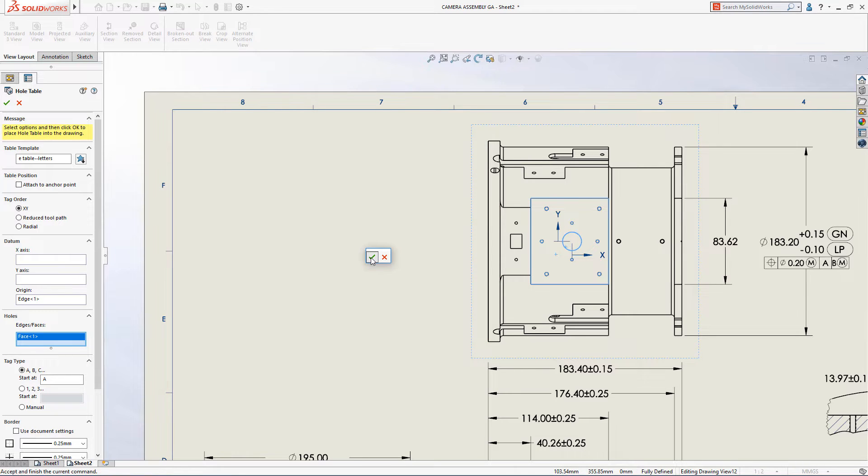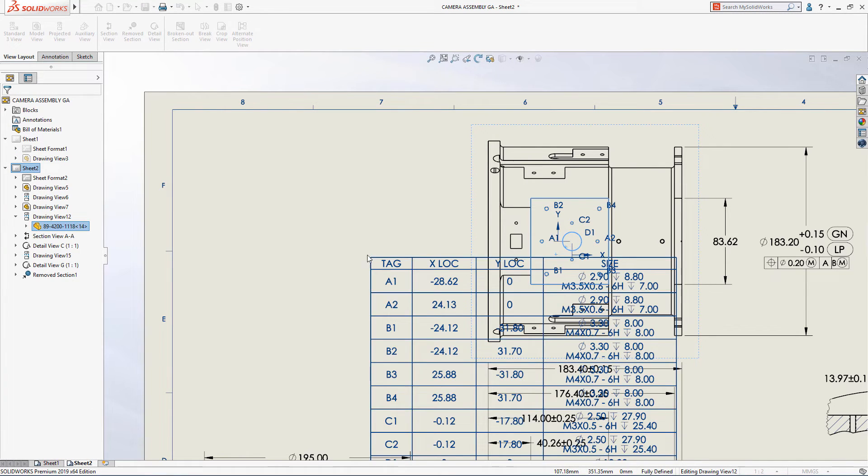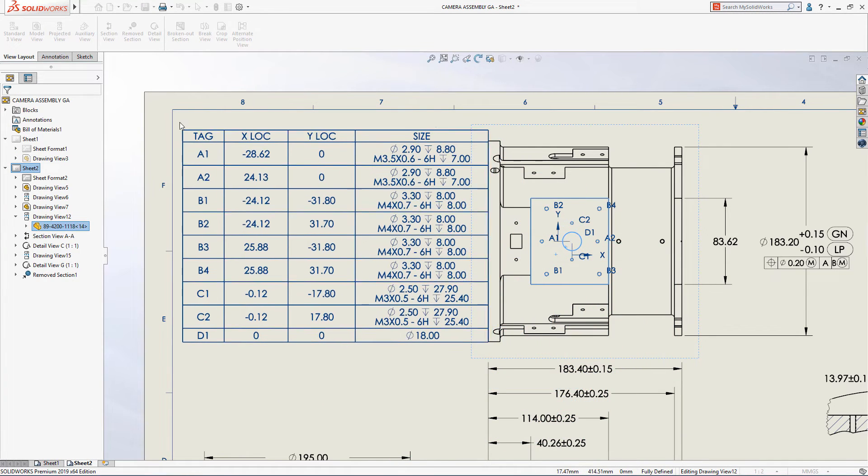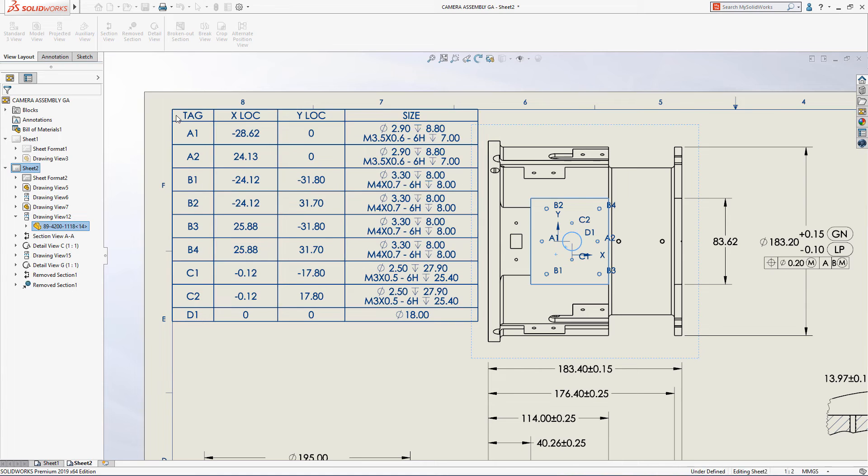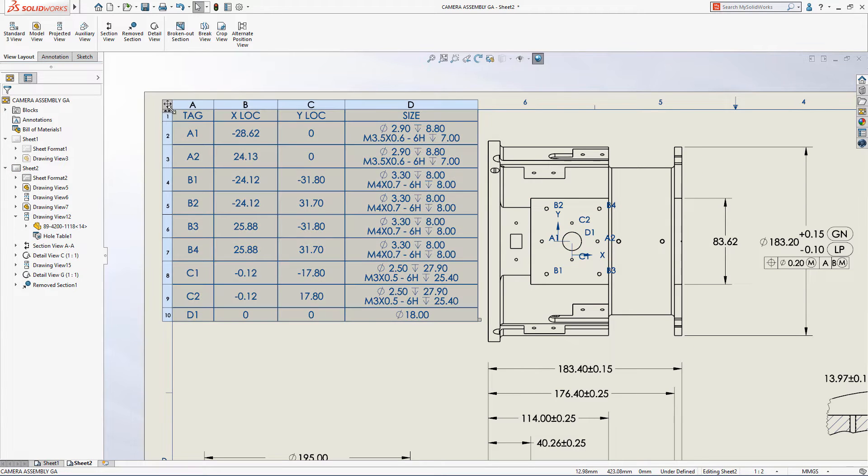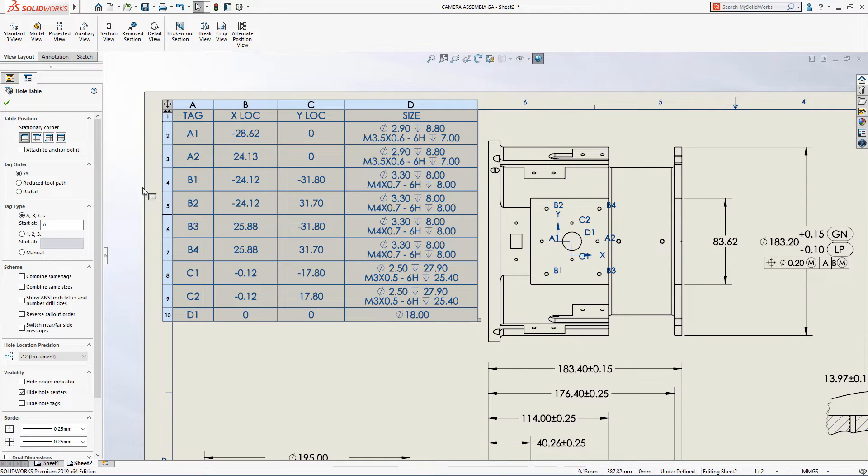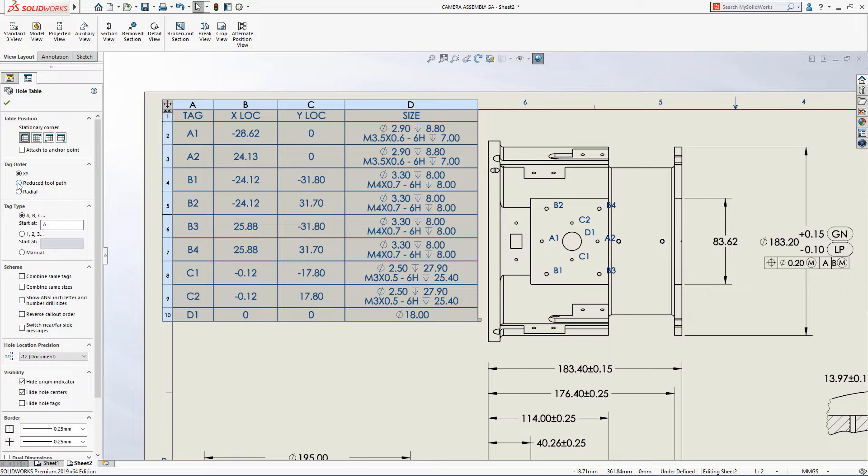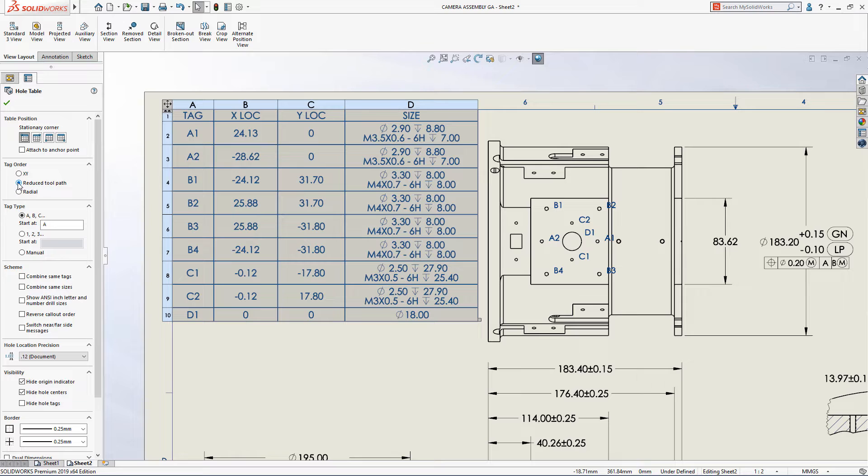SolidWorks 2019 introduces new options that deliver even greater flexibility over the way holes are tagged. Reduced toolpath calculates the shortest distance to connect all holes, providing the most efficient order from a manufacturing perspective, and radial tags holes in a radial pattern from the origin.